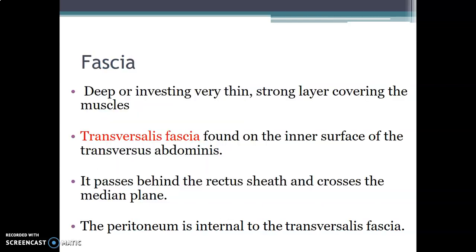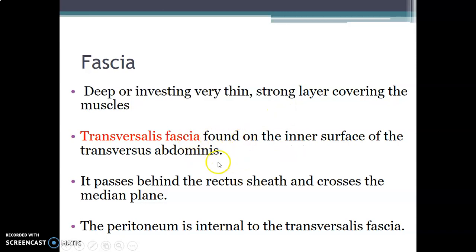The deep investing fascia — fascia transversalis — is thin. It is found on the inner surface and passes behind the rectus sheath to cross the median plane. The peritoneum is internal to the fascia transversalis.